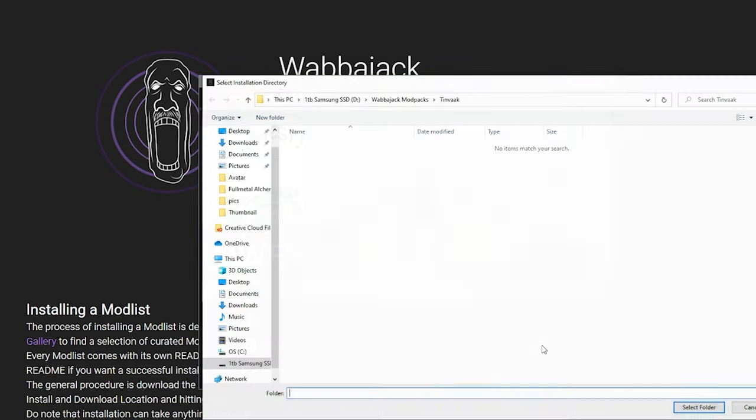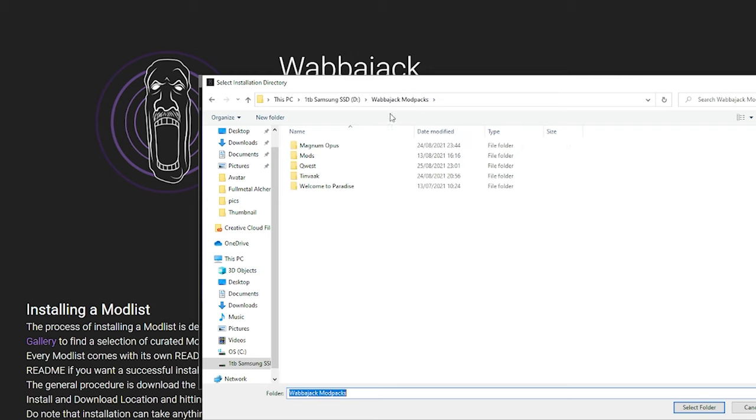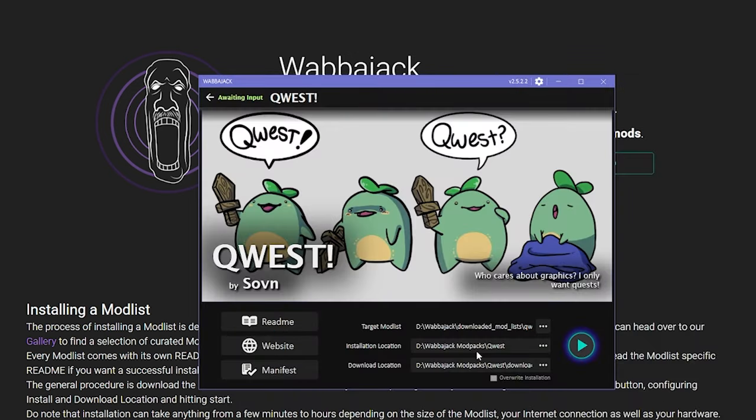For the install here, select the folder you just made, and the download location should automatically fill in. Now you click start,